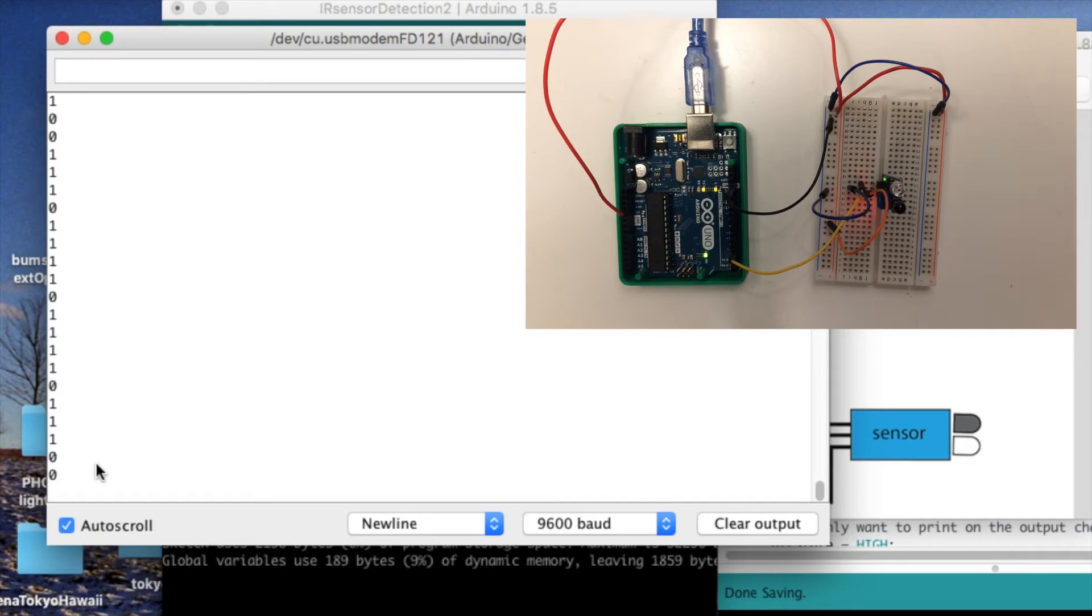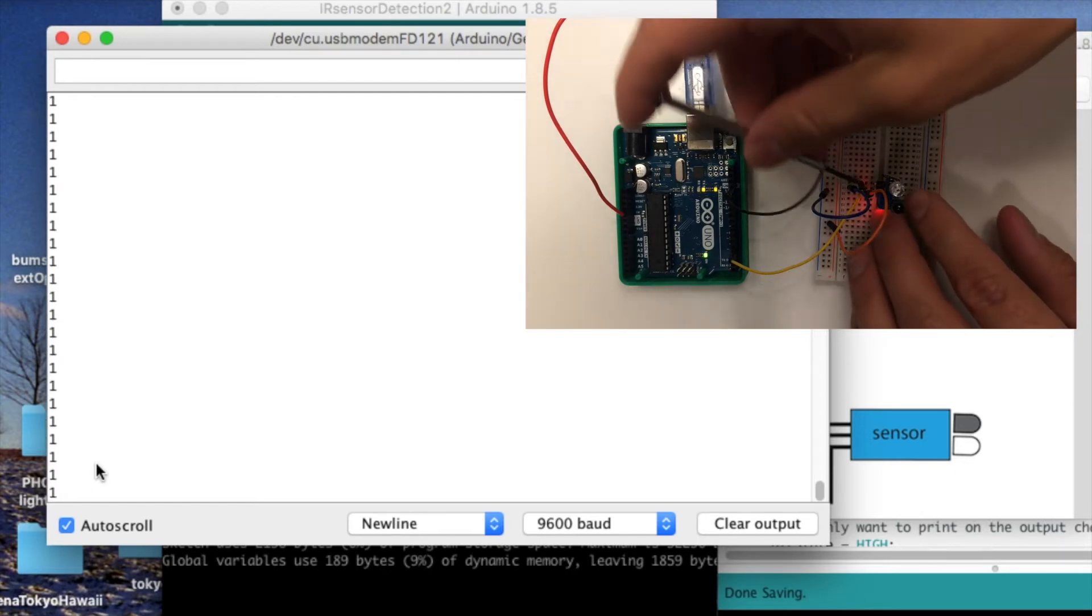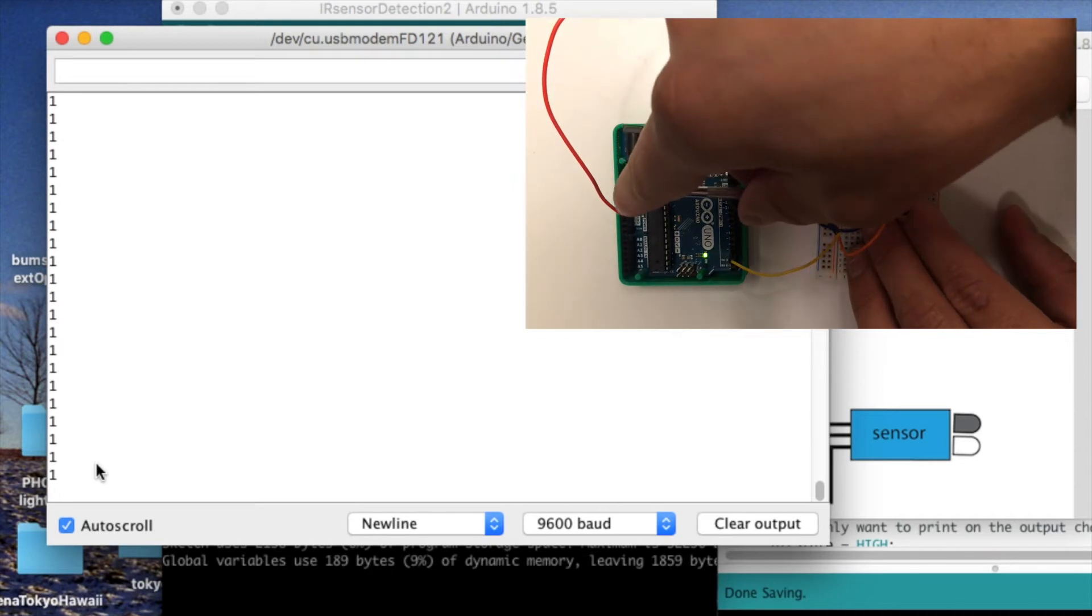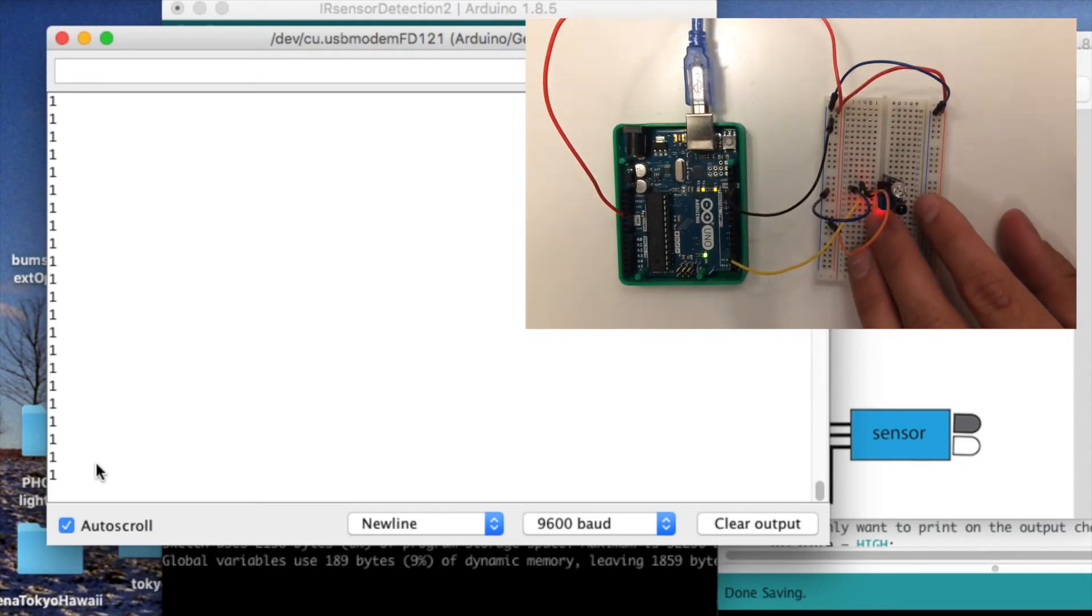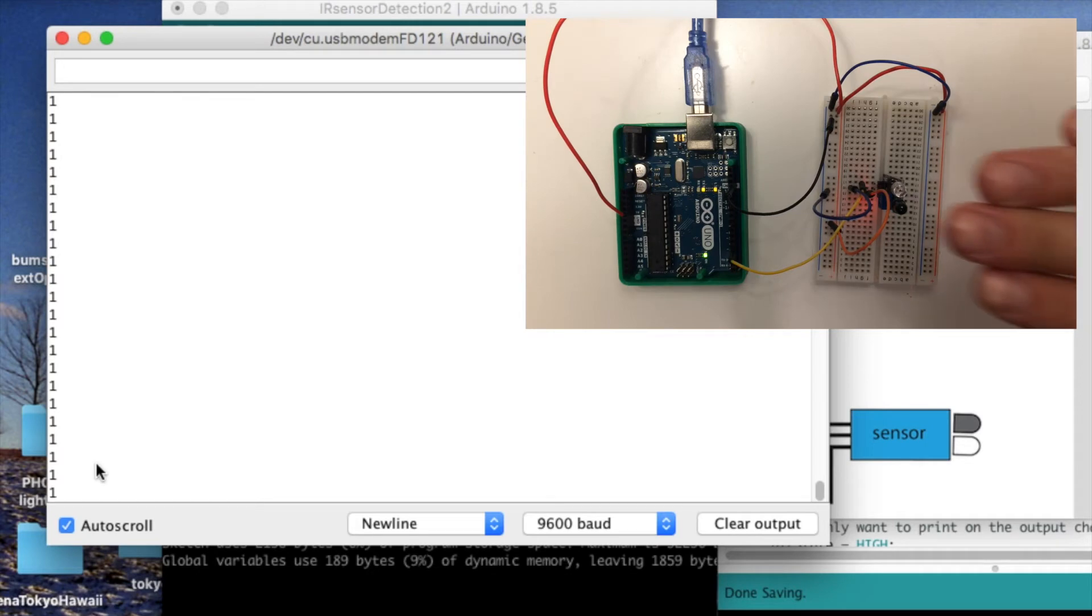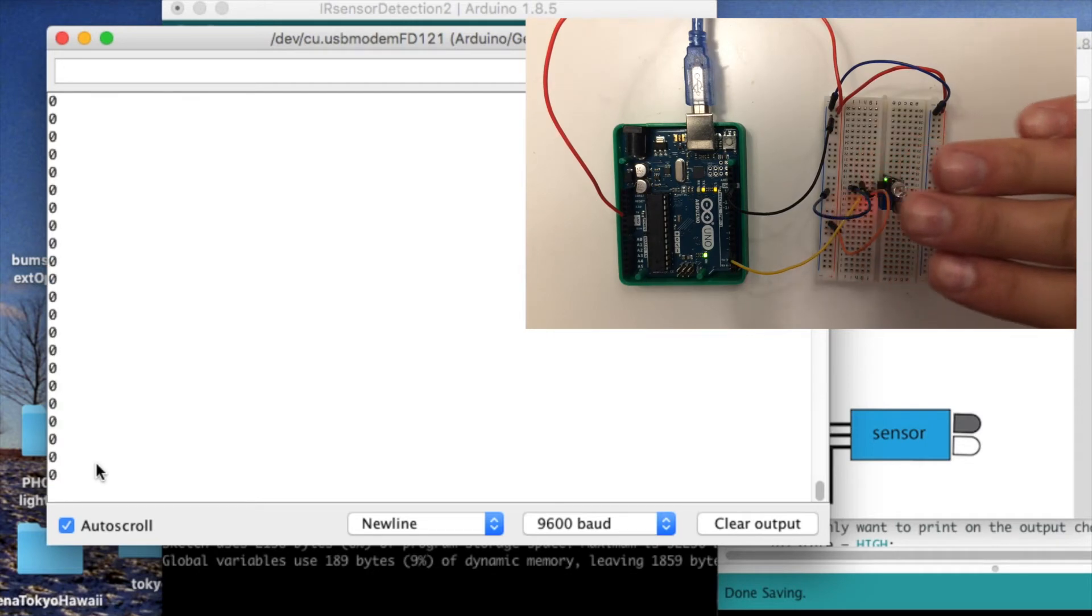See, right now it's right between being too sensitive. So it's really noisy and it's flicking back and forth between 1 and 0. So if I turn it just a little bit more and now it's reading 1, there's no object that's in the way. And if I move my hand again, you see it's switched to 0.